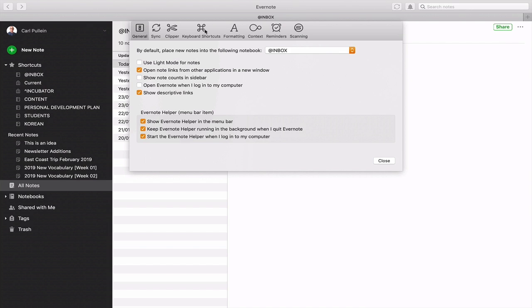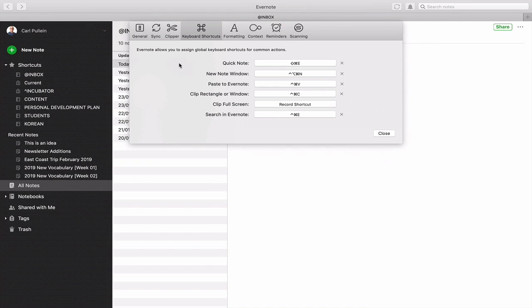There is one more thing you need to do: go to your keyboard shortcuts. This is for the Quick Note — I have it set to Shift-Command-E. There's also New Note Window for when you're in Evernote, Paste to Evernote, and Search in Evernote. The Quick Note shortcut is the one you want to set up — something easy to memorize. For me, Shift-Command works for all my quick entry shortcuts, and E just reminds me it's Evernote.